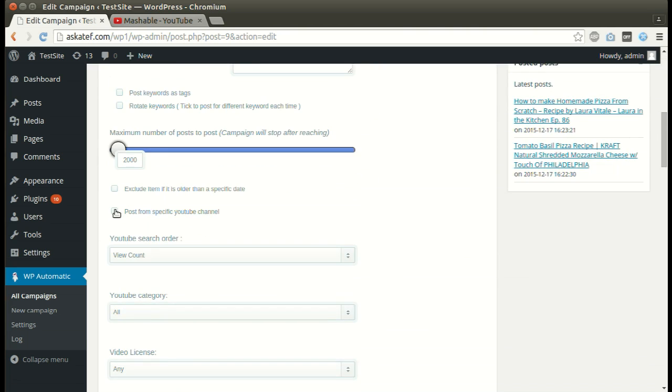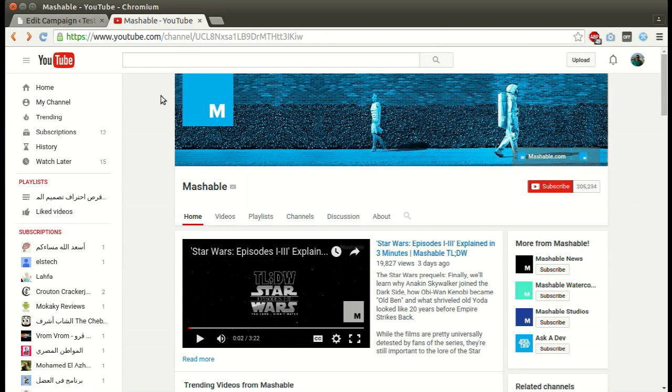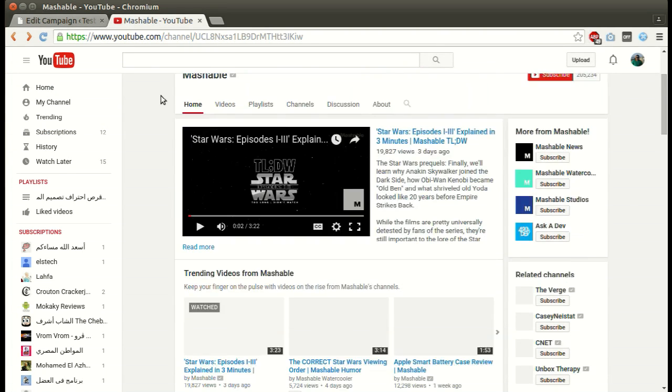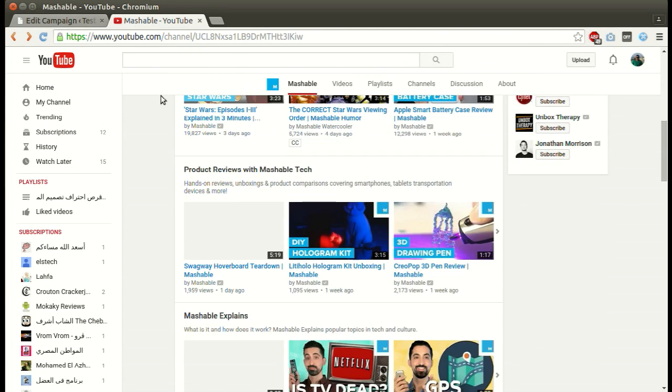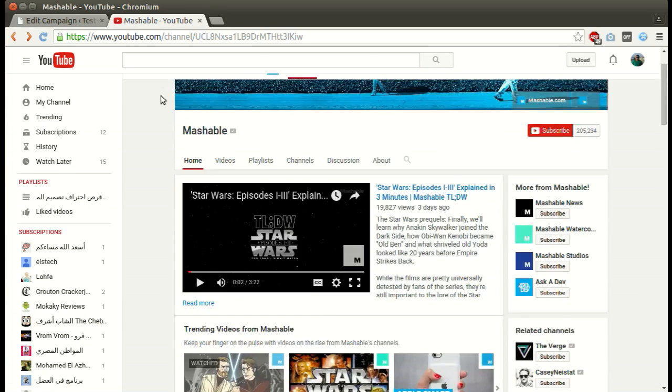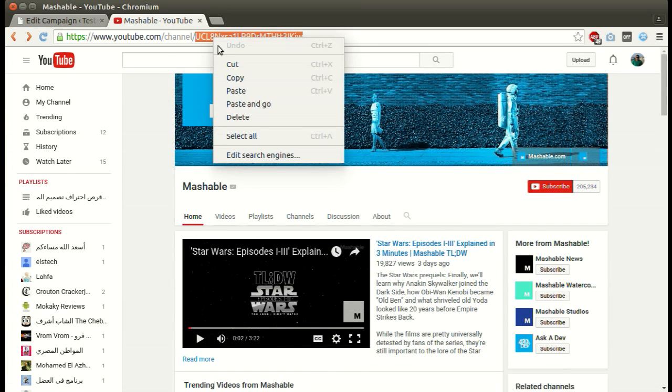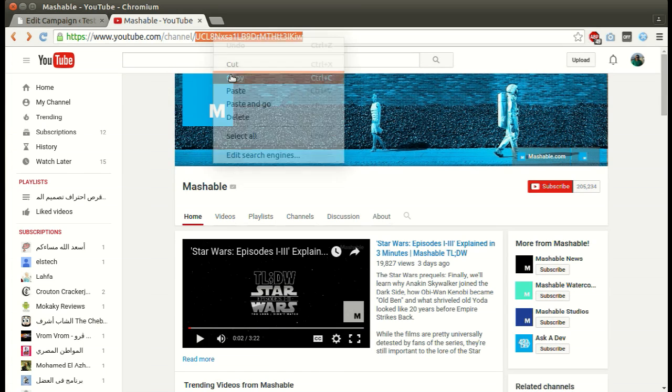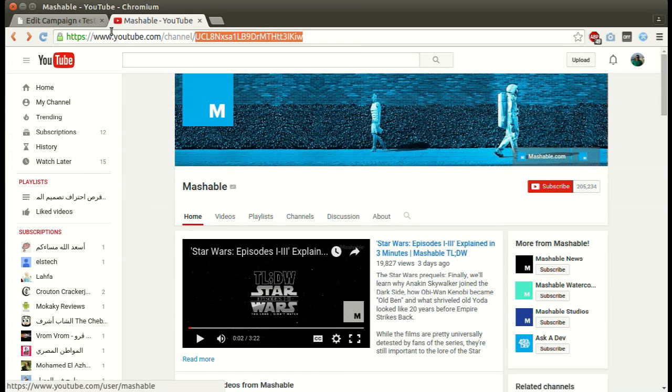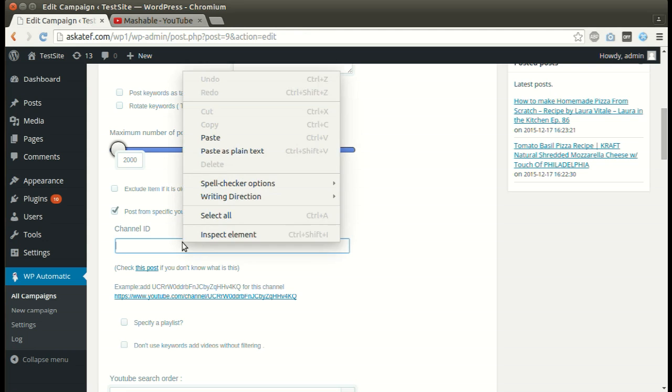We can post from a specific channel. Here is a test account we will post from. Copy channel ID. Paste the ID.